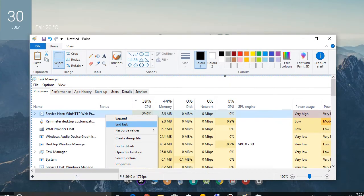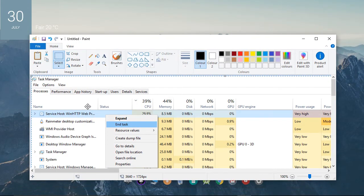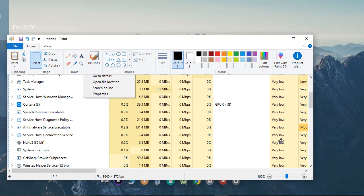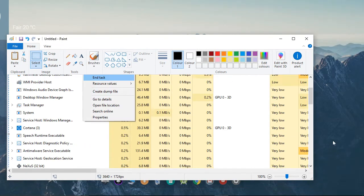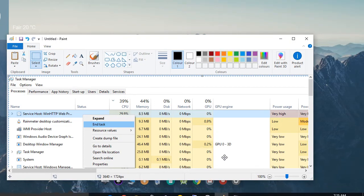I couldn't open the screen recorder app to show you this issue live, but this process will help you fix it. Thank you.